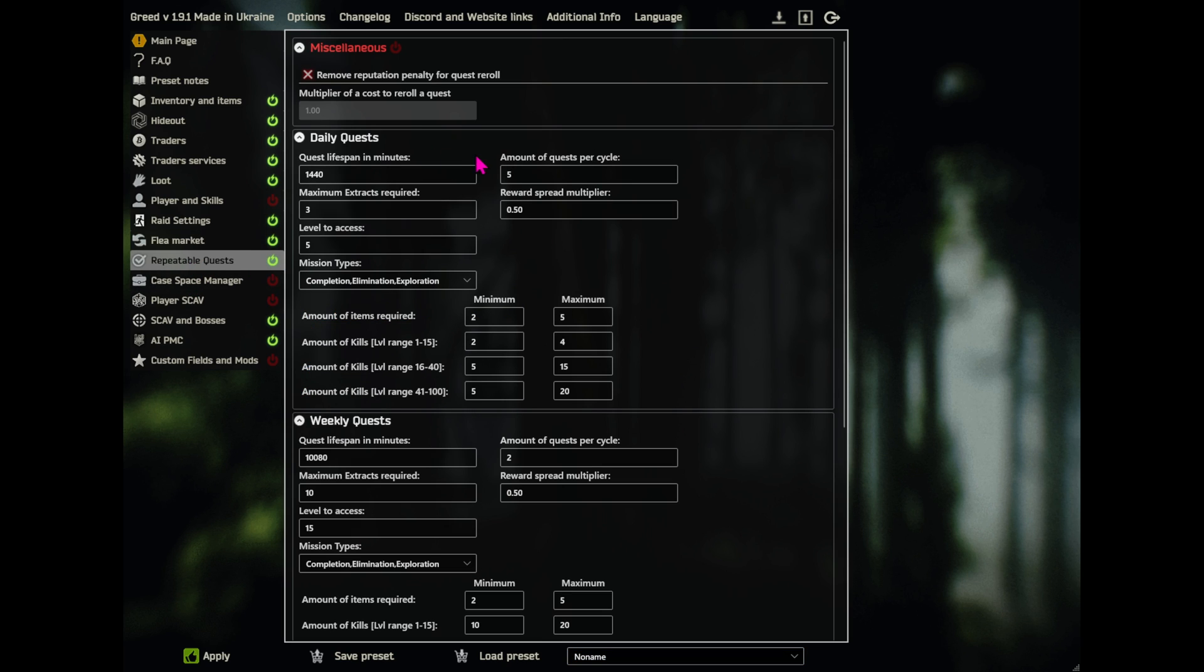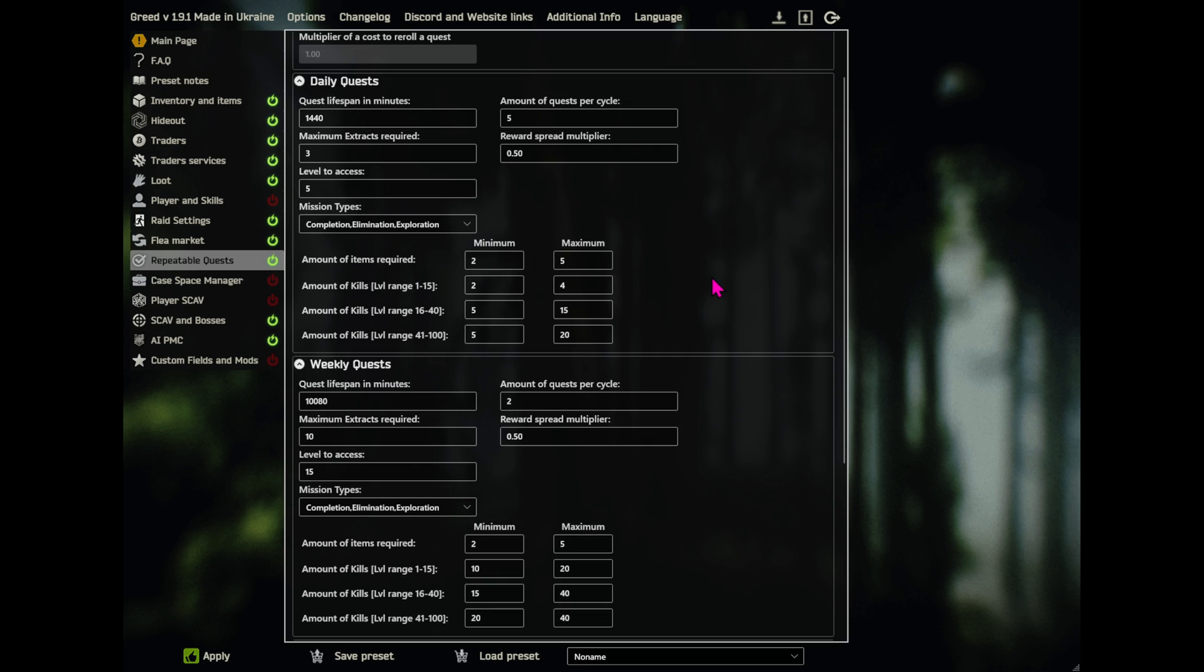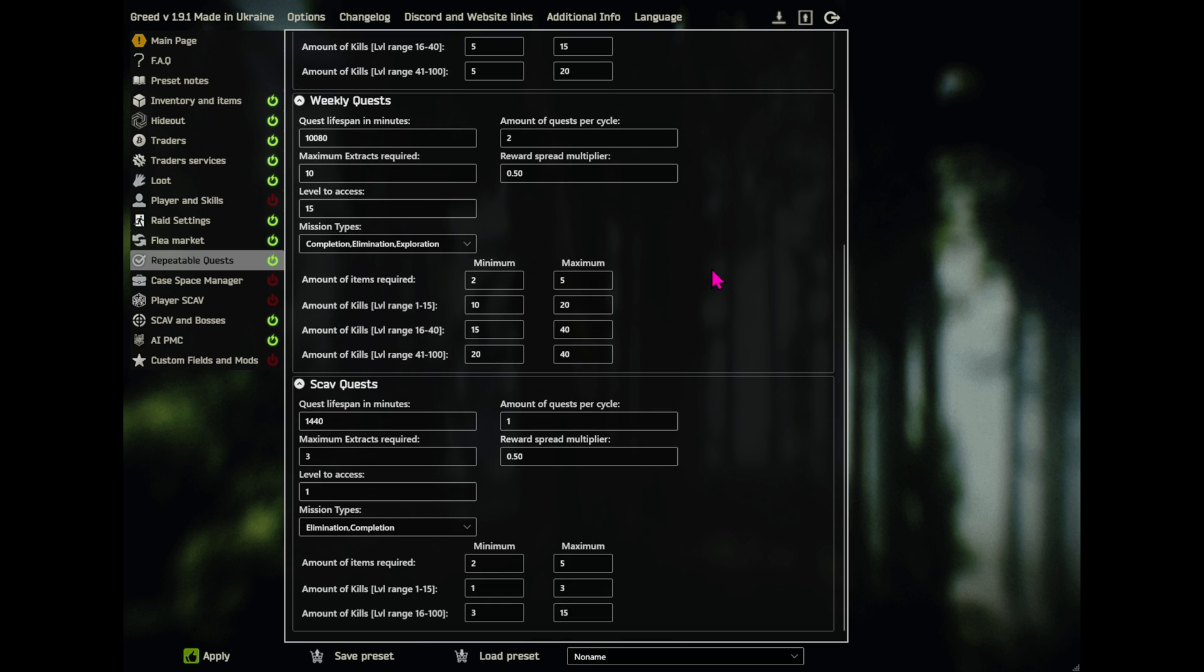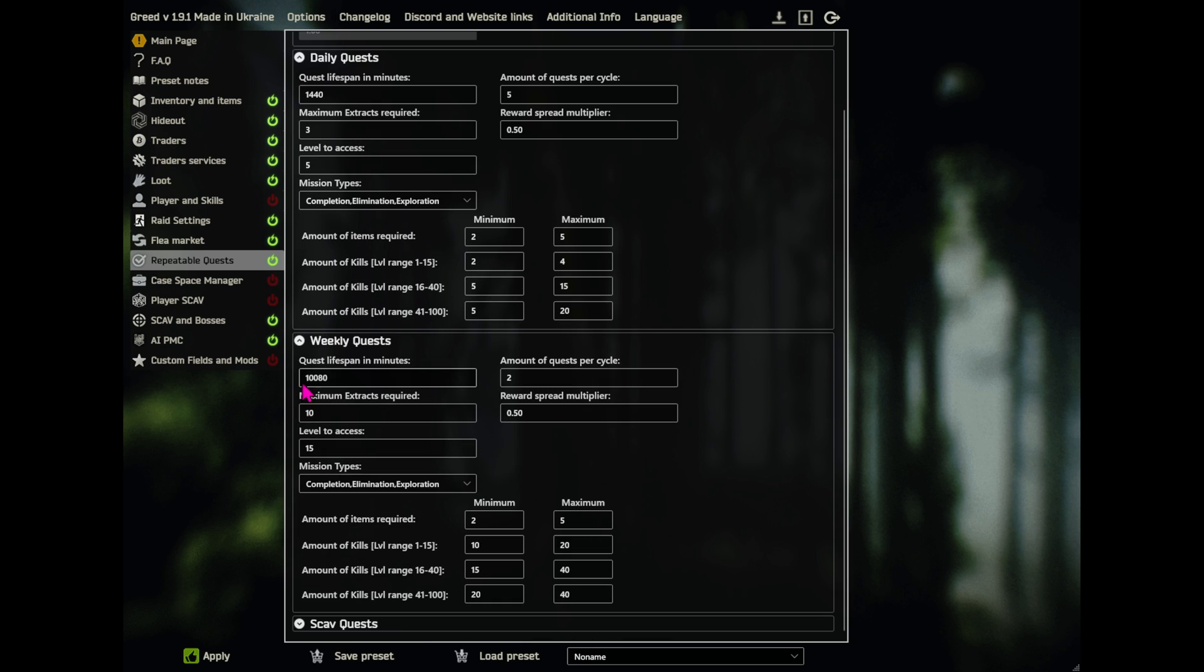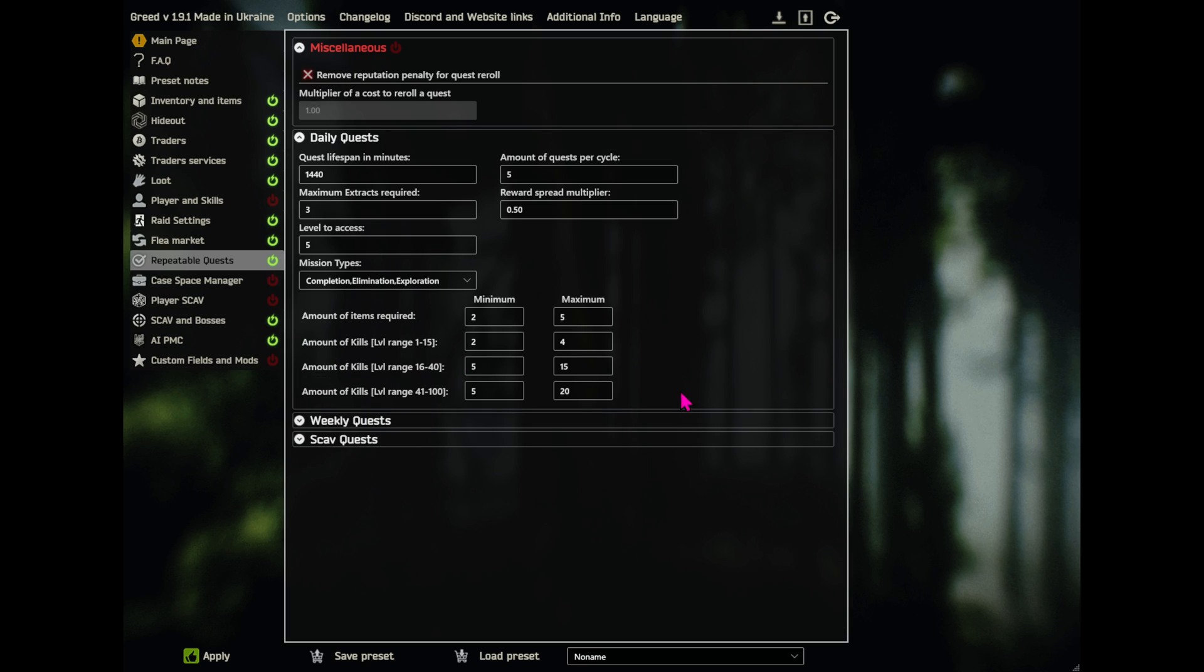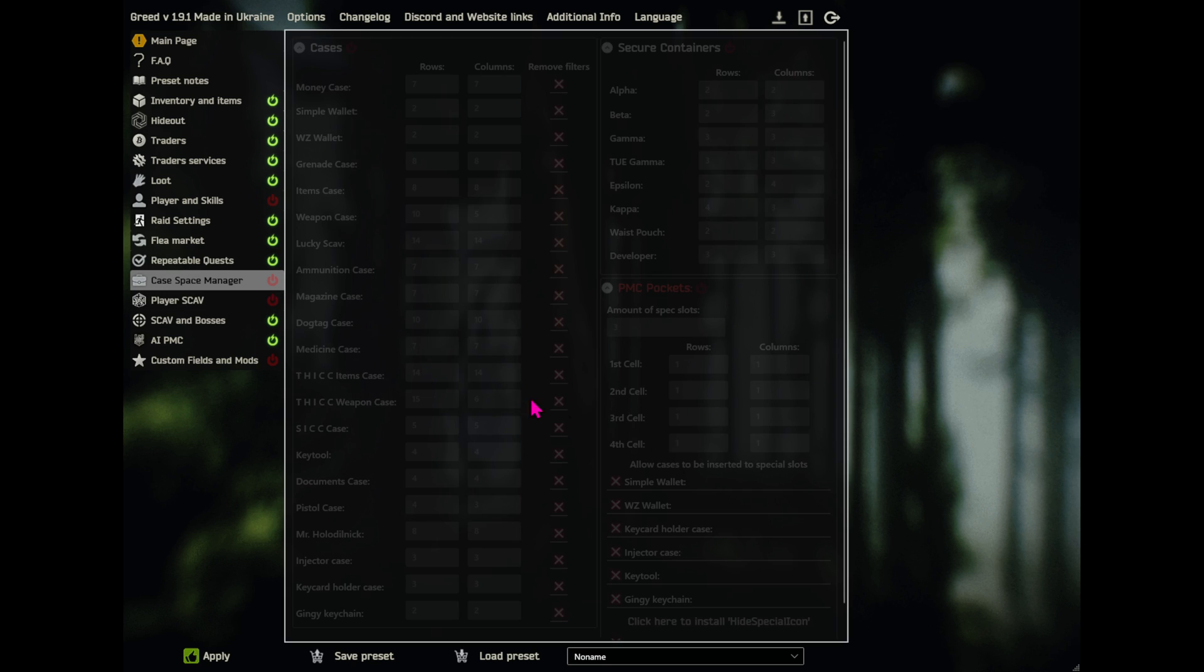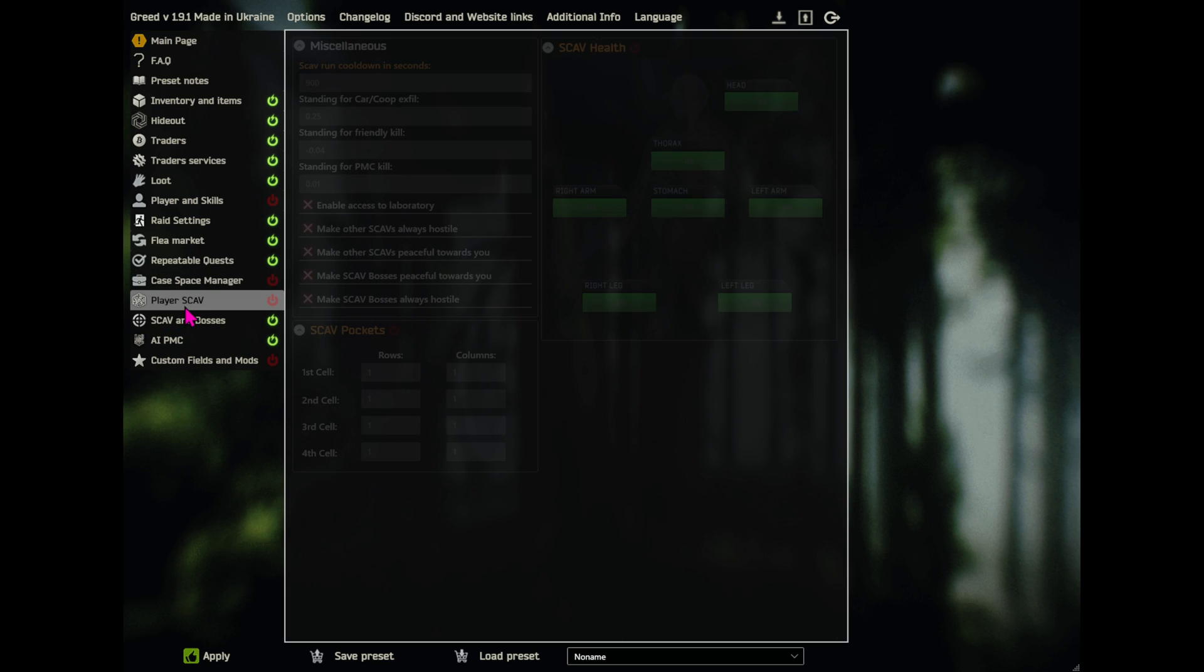Repeatable quests. I think the only thing I have done here is make the amount of quests per cycle. I think that's it. I don't think I've changed anything else. Scav quests, didn't touch it. Weekly quests, don't think I've touched that either. The daily quests is the only thing I've done. Now, if I miss something, at least you can see these and compare them to yours, so I think that's it, but these might have changed too. I can't quite remember. I skipped Case Space Manager. I could have made things bigger here, but I didn't see the point. Player Scav, not going to use it, so it doesn't matter.